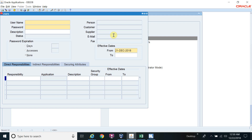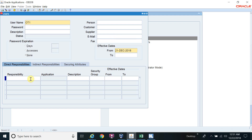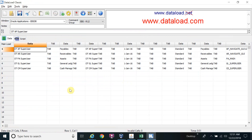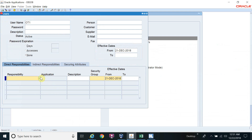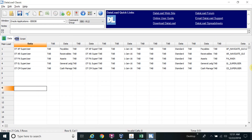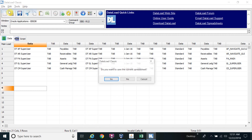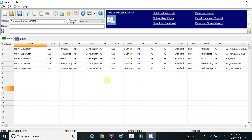Let me first create a user — give any name, for example 'Oracle.' Save the user. Now I will assign these five responsibilities to this user. The responsibilities are already created. Open a new Data Loader instance for the user responsibility assignment.